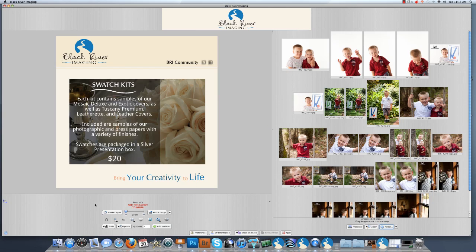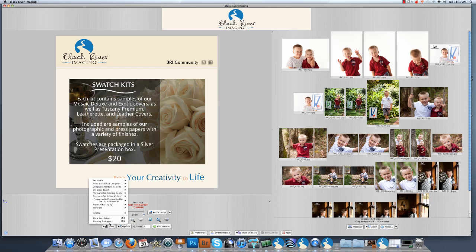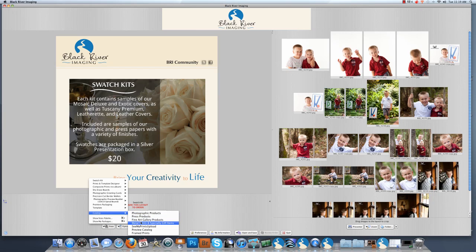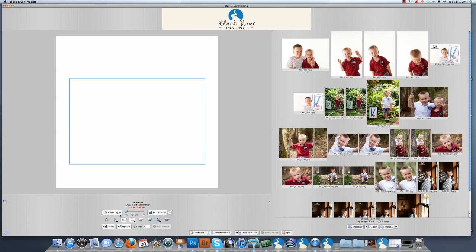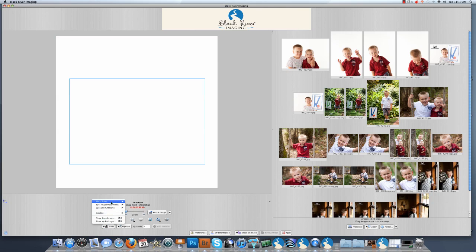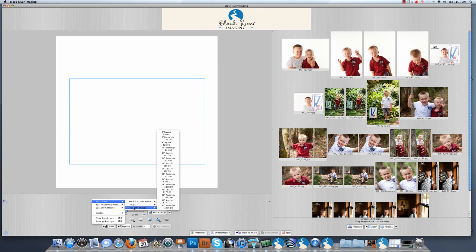The next step is to come over here to sizes in the lower left hand corner. Click sizes, go up to catalog, go across and down to metal prints and specialty gift items. You will go back to sizes, up to metal prints, across and down to specialty shapes.